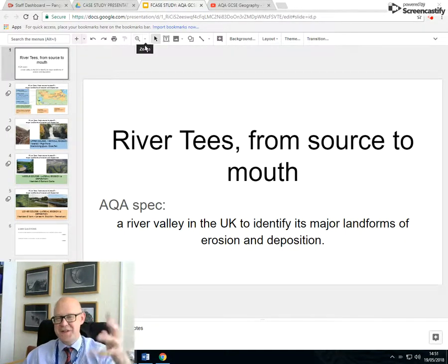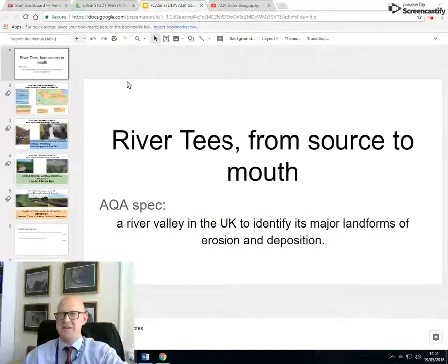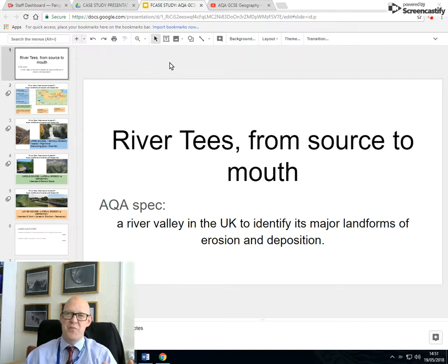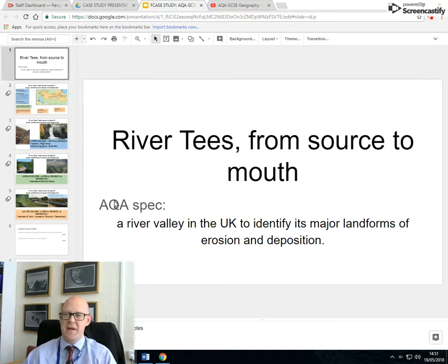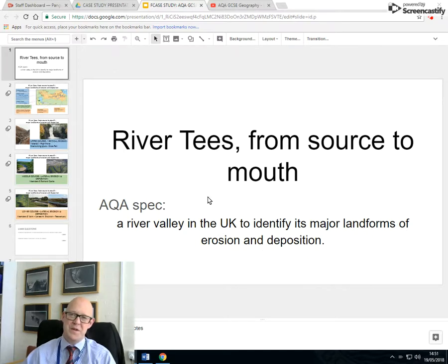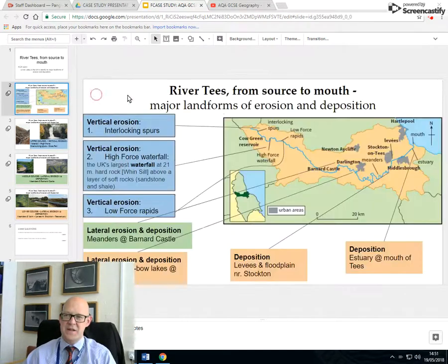AQA Geography GCSE 1 to 9, Paper 1 case study on physical geography. This is probably one of the most studied rivers in the British Isles. The AQA wants you to know a river valley in the UK, to identify its major landforms of erosion and deposition. So let's get started.